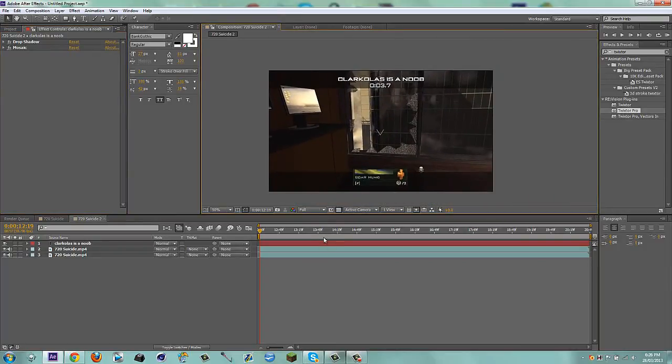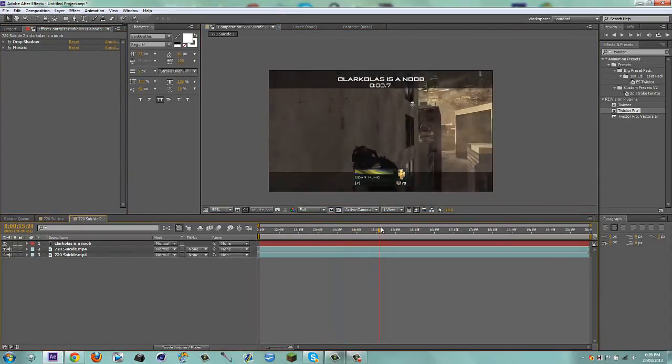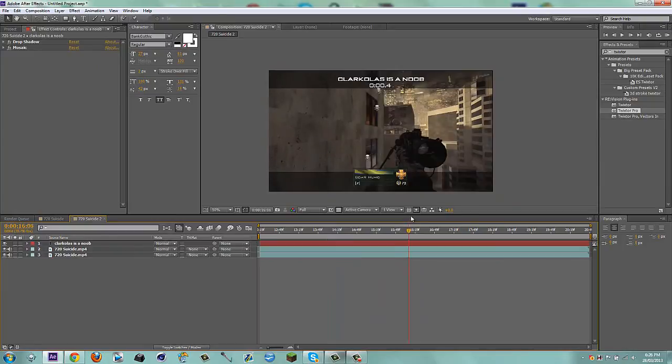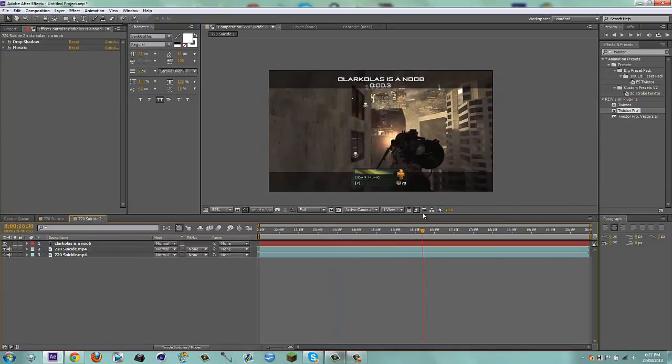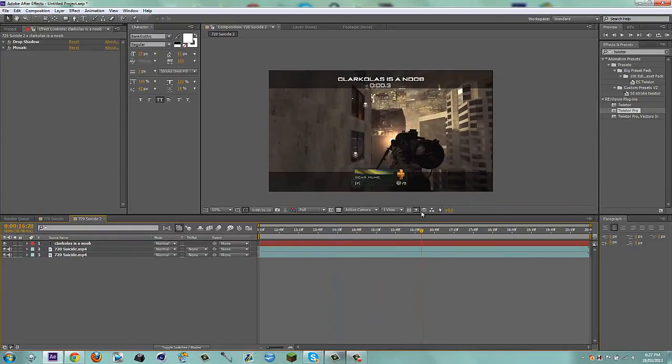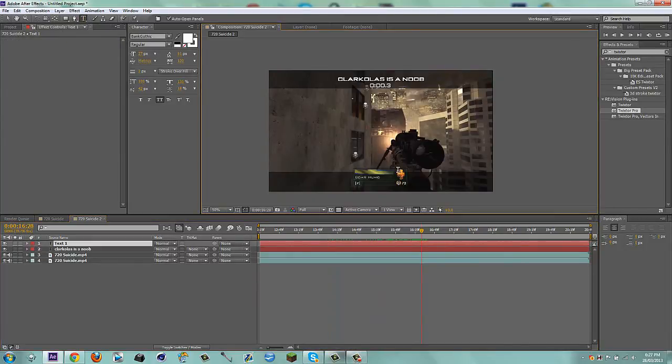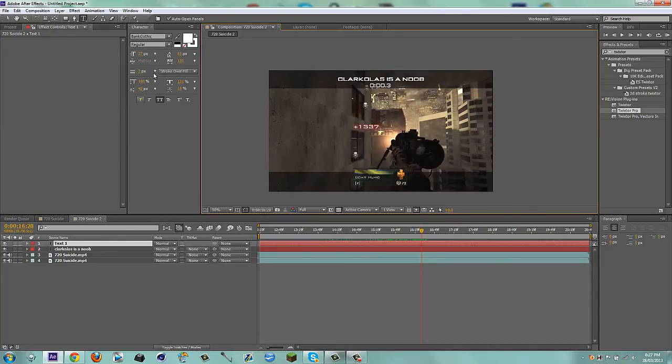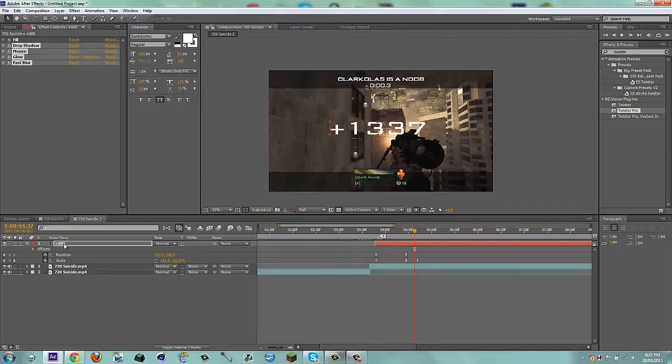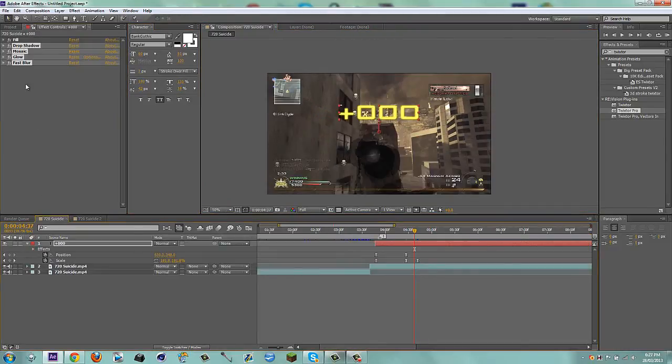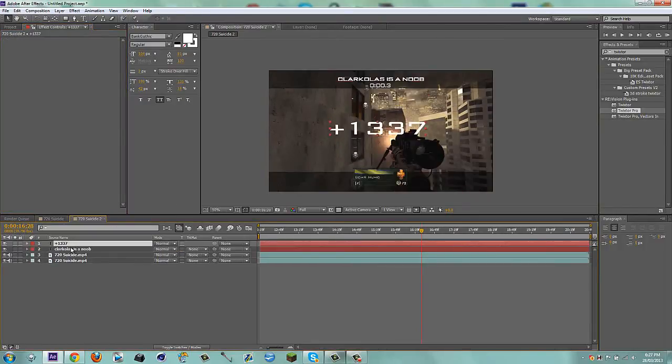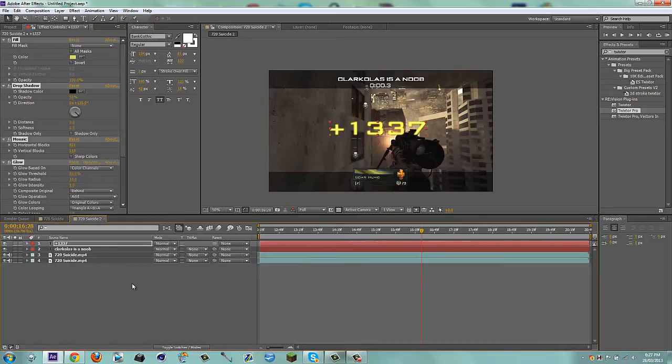Okay. So I could have it say Clark Olas is a noob. Then we're gonna have him, he gets this shot right there. And right there. I can make another text layer. Just grab my text tool. And I can say plus 1337. And I could scale this up a little bit. Okay. Grab my selection tool. And I'm gonna grab all these. Shift. Control C. And I'm just gonna apply them to my plus 1337. So now it looks the exact same.